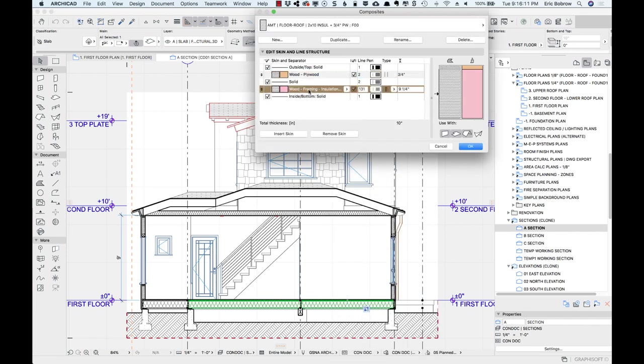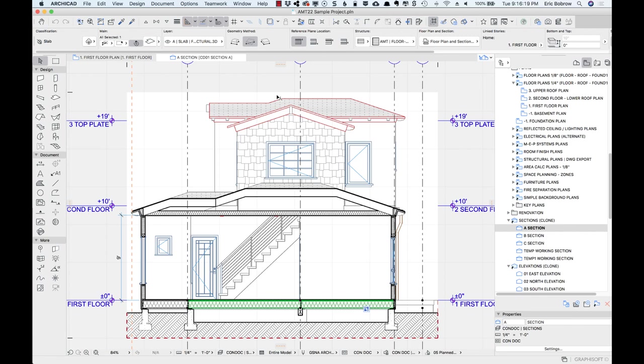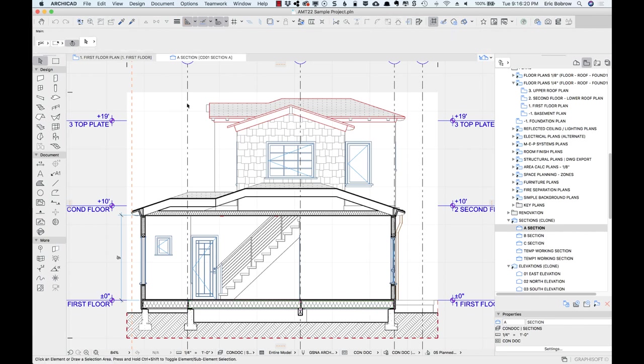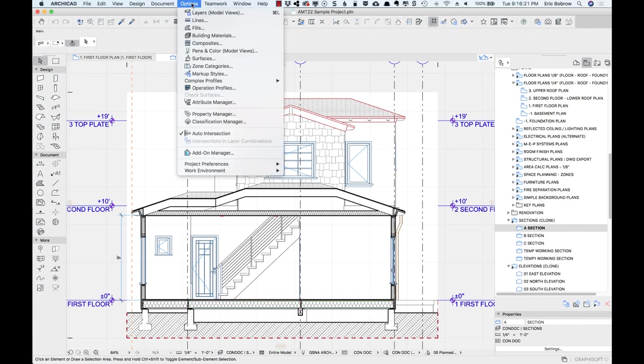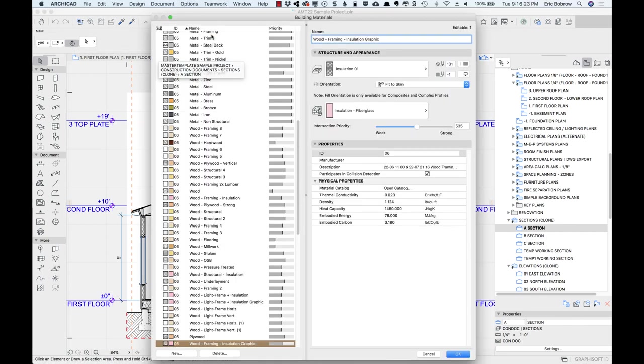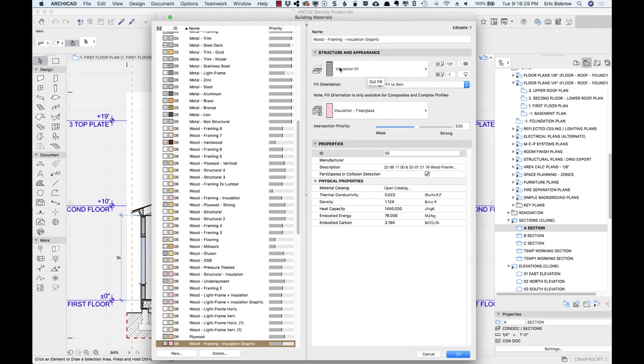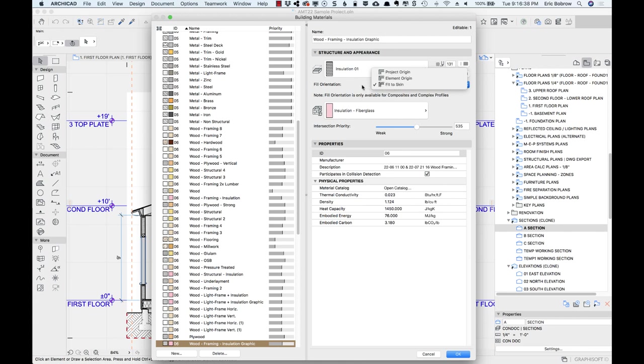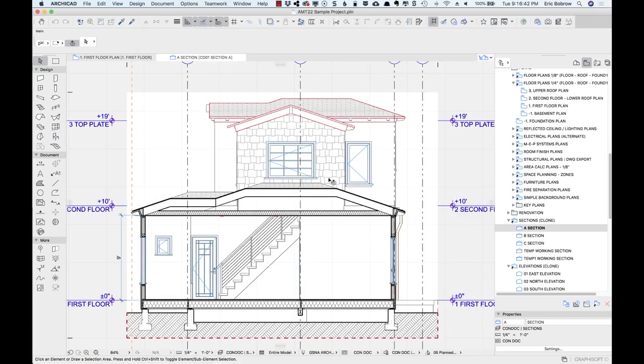If I go and I open up that composite and look at it, you'll see that it's got a component called wood framing insulation. That's a building material that has this particular fill in it. Let's take a look at how the building material is set up under the options, building materials, and you'll see here's the wood framing insulation. It's going to be pink in a 3D view, and it's going to have this particular insulation 01 fill in a section, which has been set to fit to skin, meaning that it'll stretch to whatever the depth of the cavity is.